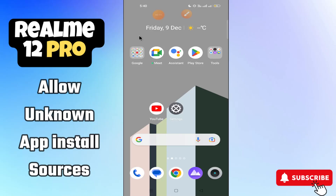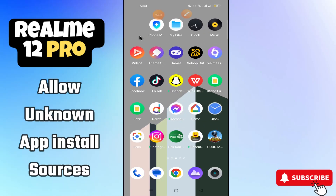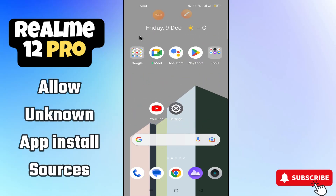Hi everyone, in this video I am going to tell you how to allow unknown app installation in Realme 12 Pro. If you want to install apps in your device from any unknown source, I will tell you how to do it. I will show you all the steps — you have to follow them. If you're new here, don't forget to subscribe. Now let's watch the video.